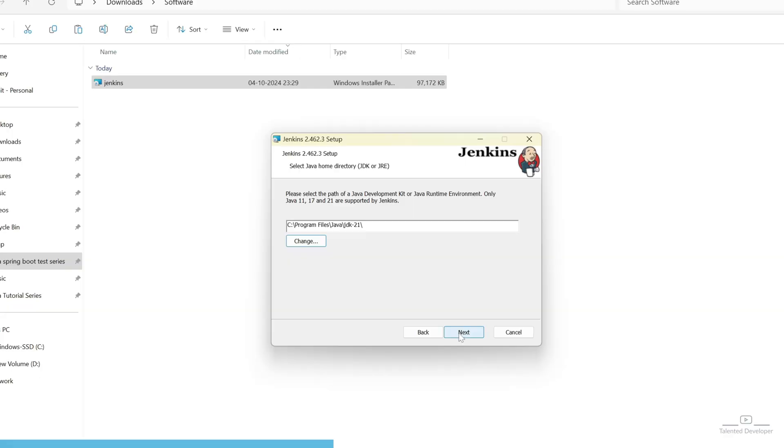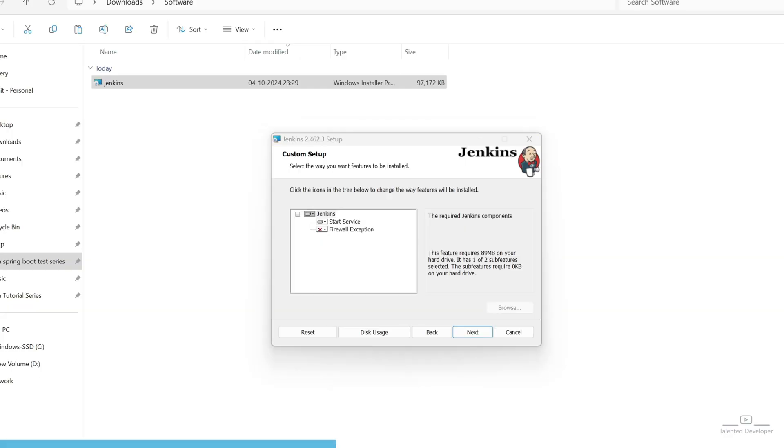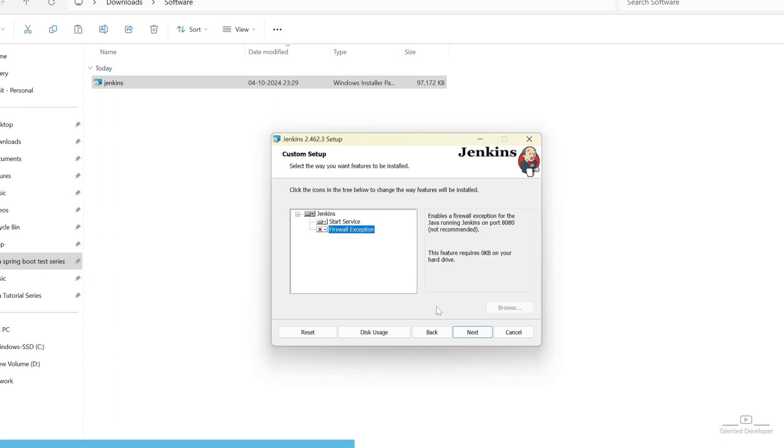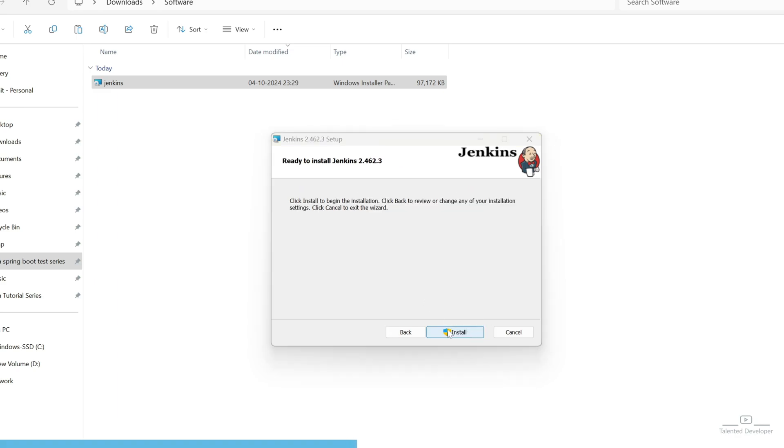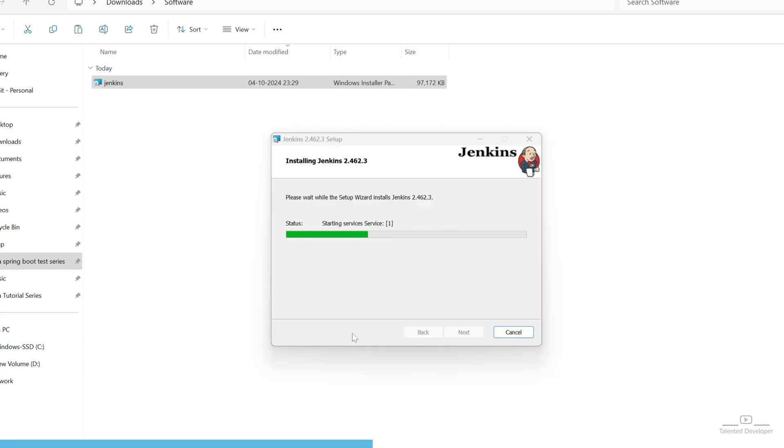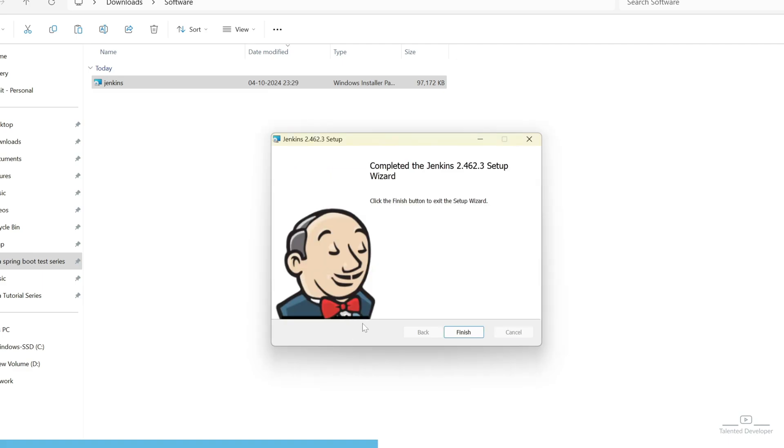Now, you can click on Next. Now, it will ask you to select the Custom Setup. Here you can just go for Next. Or if you want to change something, you can select here or there. And after that, just click on Install. Now one pop-up will come. You can just click on Yes. This might take a few minutes. So, be patient. Now you have to click on Finish.